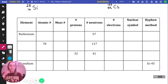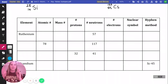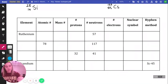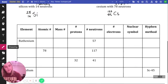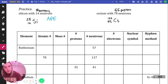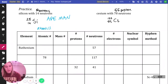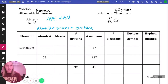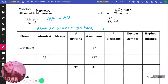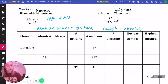A helpful phrase to remember the formulas for isotopes is APE MAN. APE stands for: Atomic number equals Protons equals Electrons — and this only works for neutral atoms. MAN stands for: Mass number equals Atomic number plus Neutrons, or equivalently, protons plus neutrons.